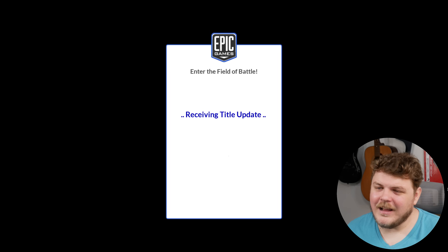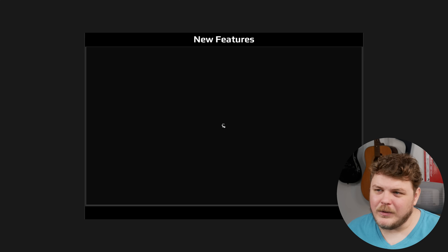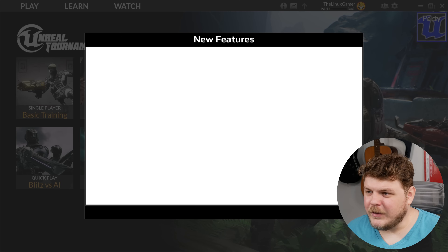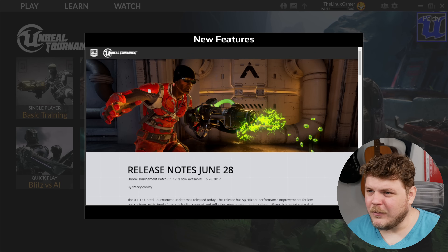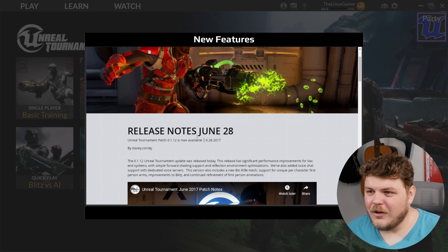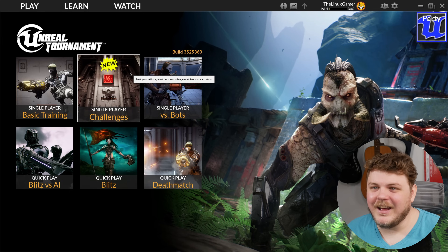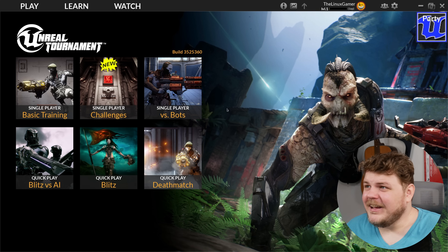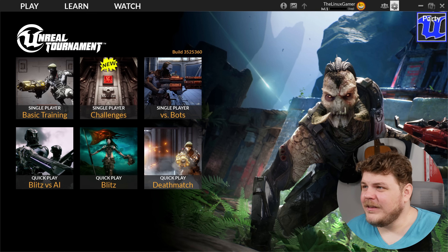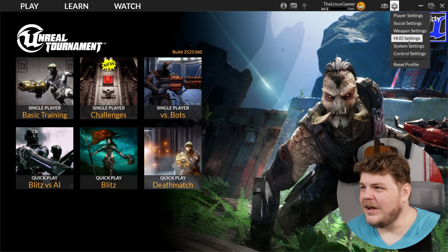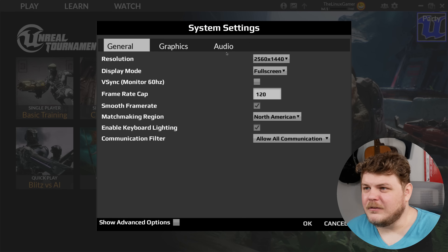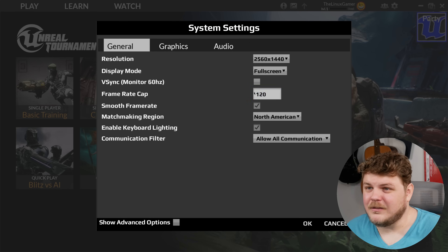Now I know that there is a native Linux build for this, but you have to sign up for the Epic Games forum, and holy Moses, there hasn't been a new release since 2017. I feel like the resolution is wrong — actually no, it's just ugly, that's the problem.